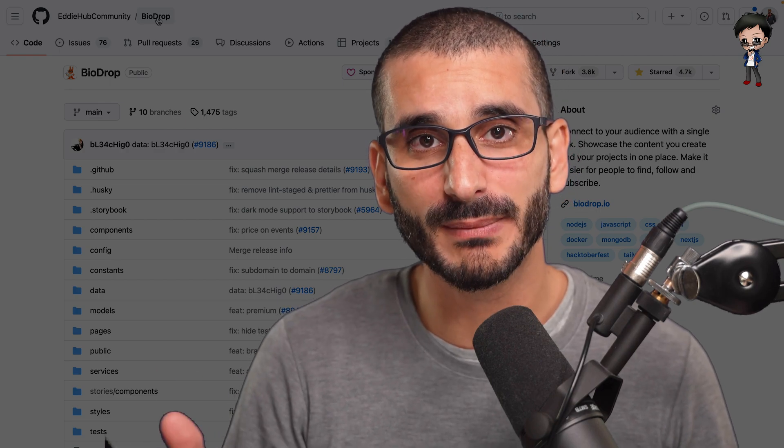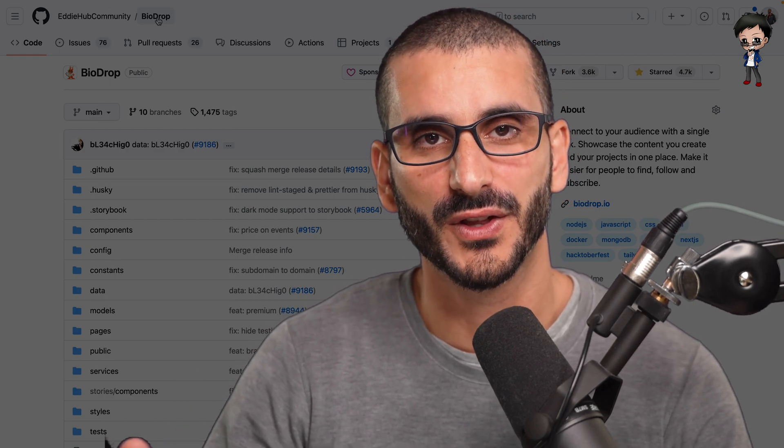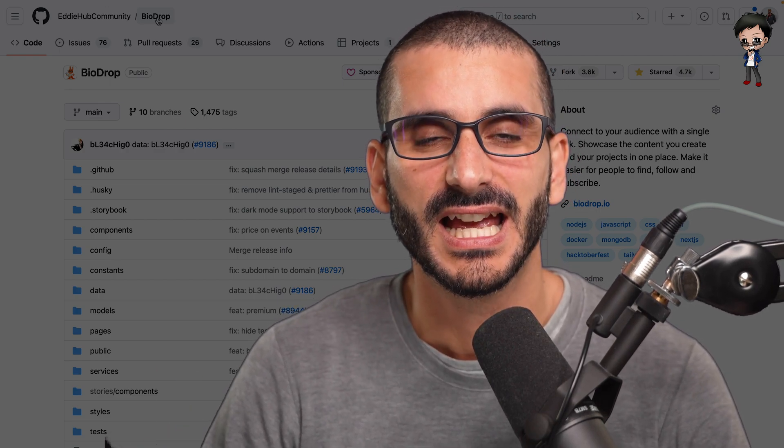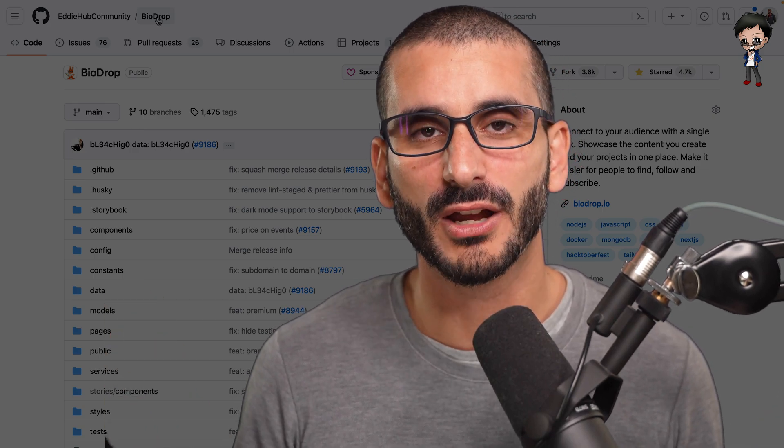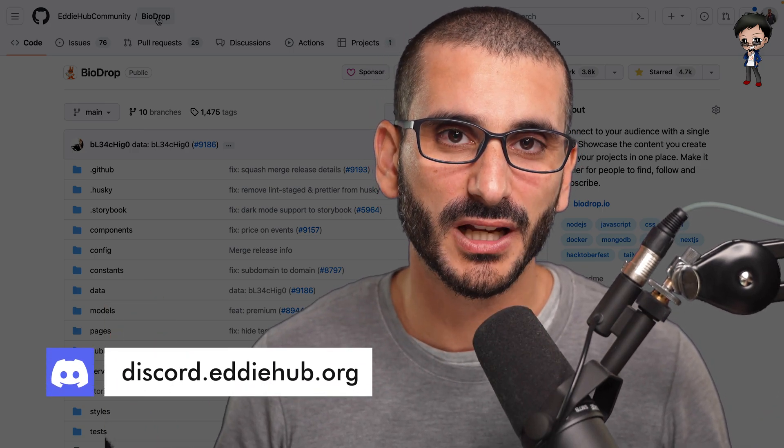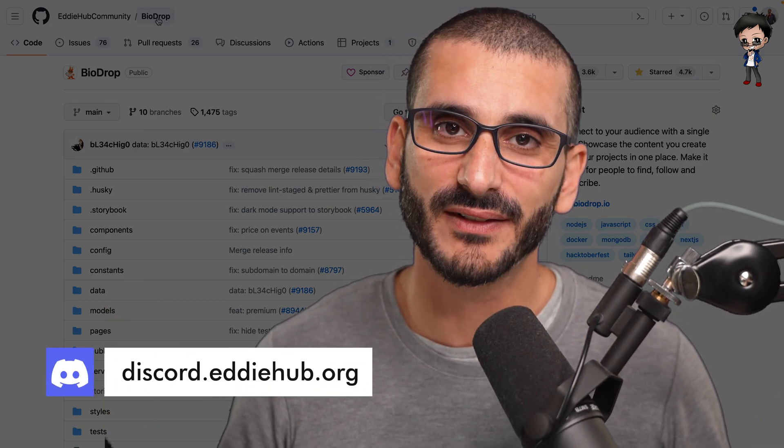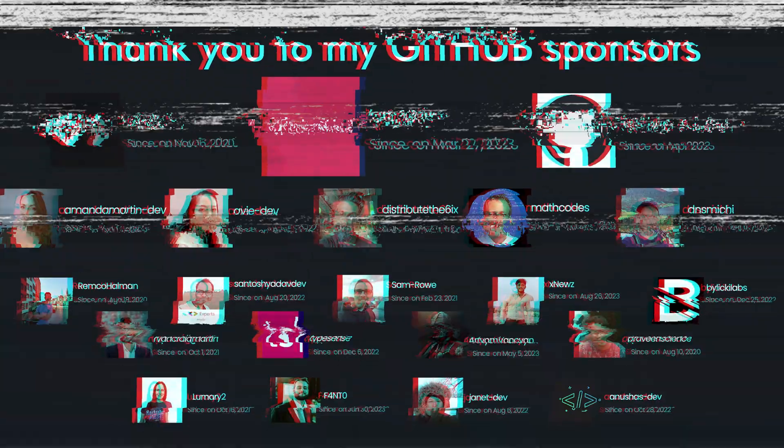And come and geek out with me on the BioDrop repo. I'm working on it full-time, link in description below. And we have an EddieHub Discord, I'll see you there.